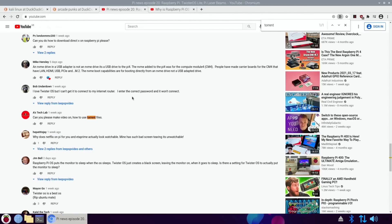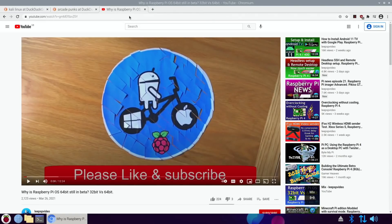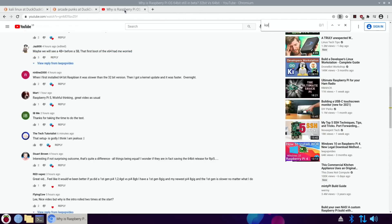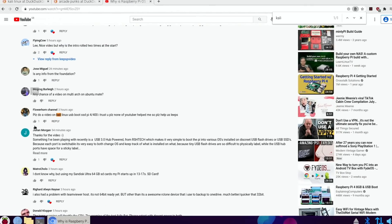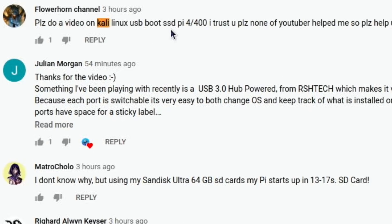Another question I had, which kind of helps with this, was about Kali Linux and USB boot. The question was: 'Please do a video on Kali Linux USB boot for Pi 4 400.' So let's have a look at that.